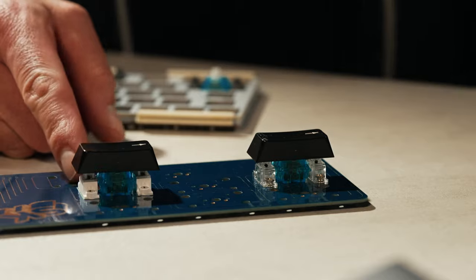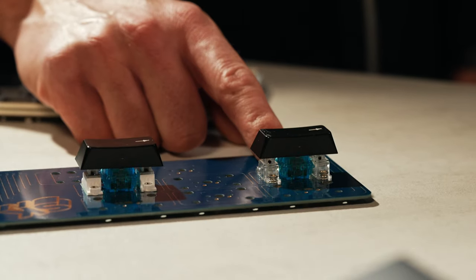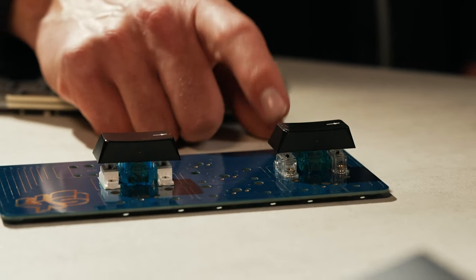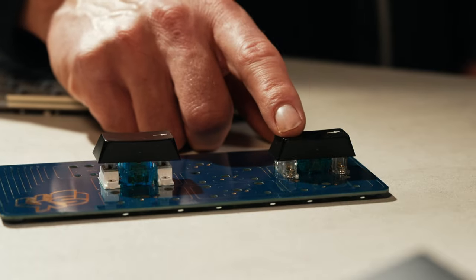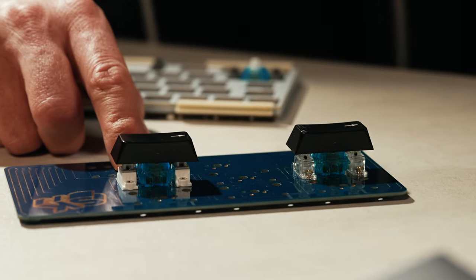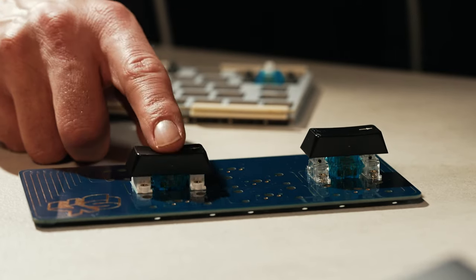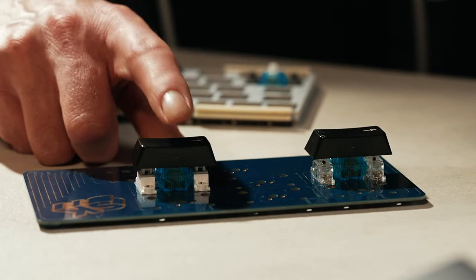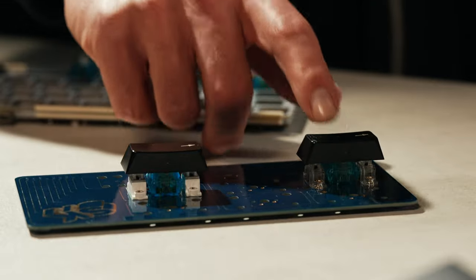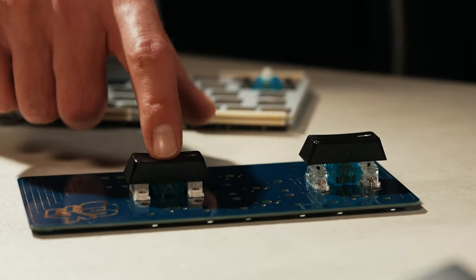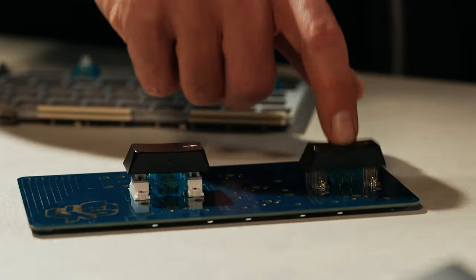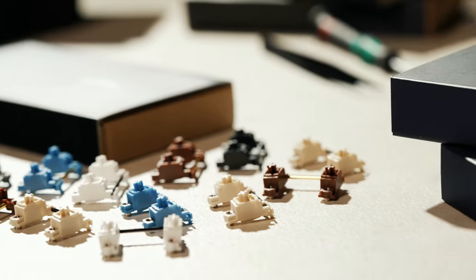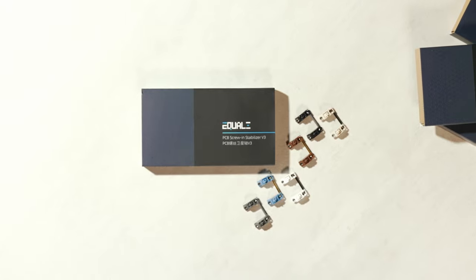So here, this is a Durock stabilizer stock, the way it comes from the factory. This is a V3 stab with all the damping mats that were included with it. And that's it. Now you know how to assemble and install a stabilizer. Have fun building and thanks for watching.